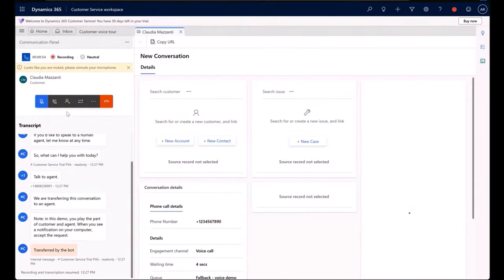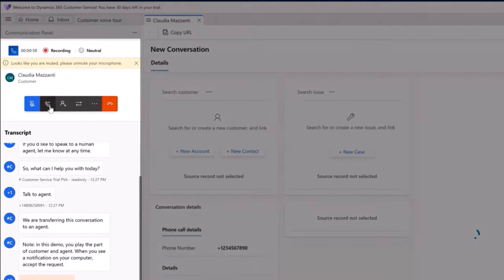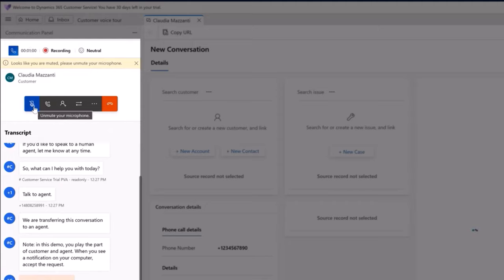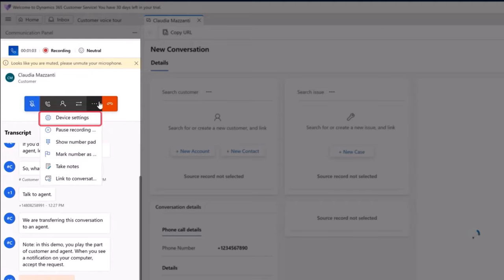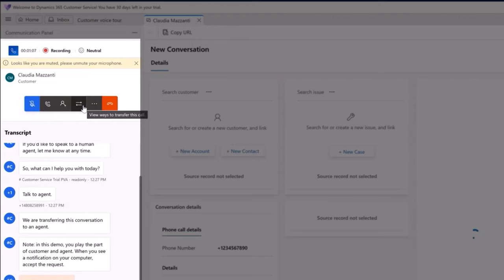While in a call with the customer, agents can leverage the call controls to put the customer on hold, mute themselves, check their device settings, mark a number as spam, and consult with or transfer to another agent.